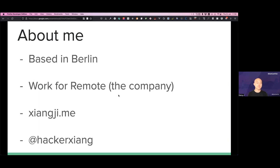A bit about myself. I'm based in Berlin, Germany. I work for Remote, the company. Our whole backend code base is in Elixir, and we have more than 50 backend engineers already. This is a really interesting journey to work with so many people on a pure Elixir code base. I blog small things on my blog, and I also have a Twitter account which I really should start using more often.